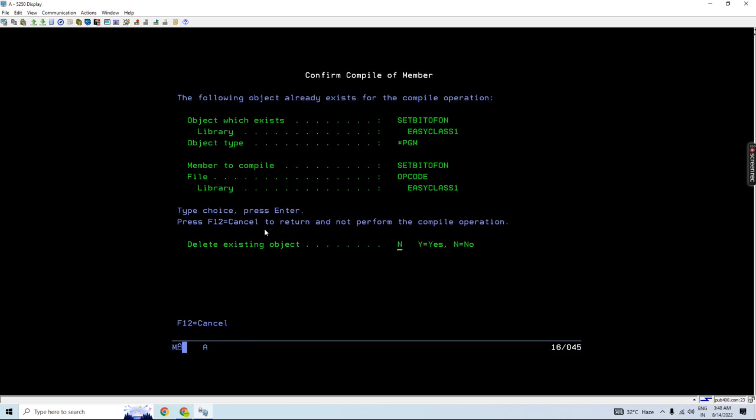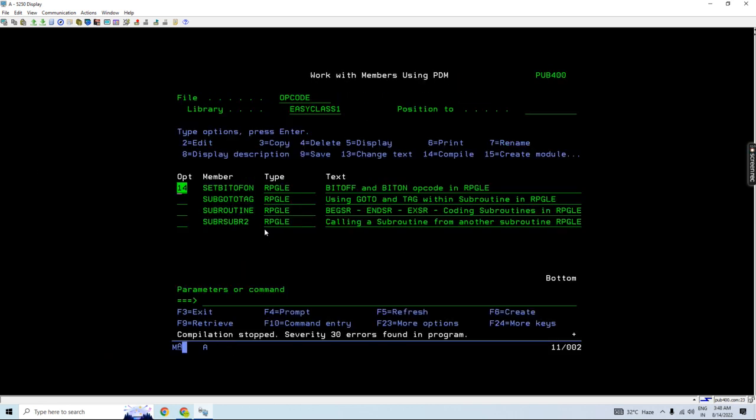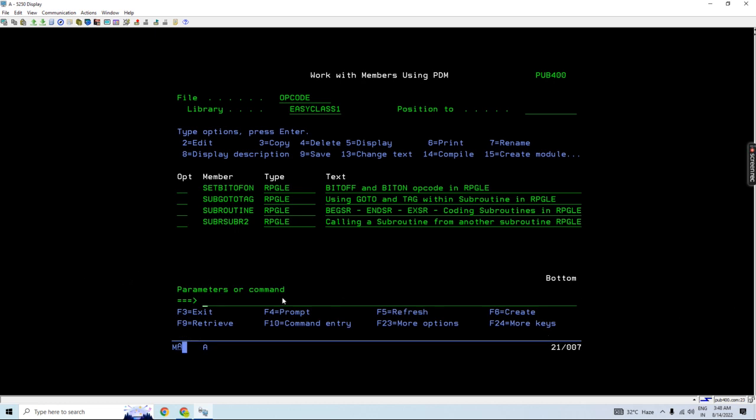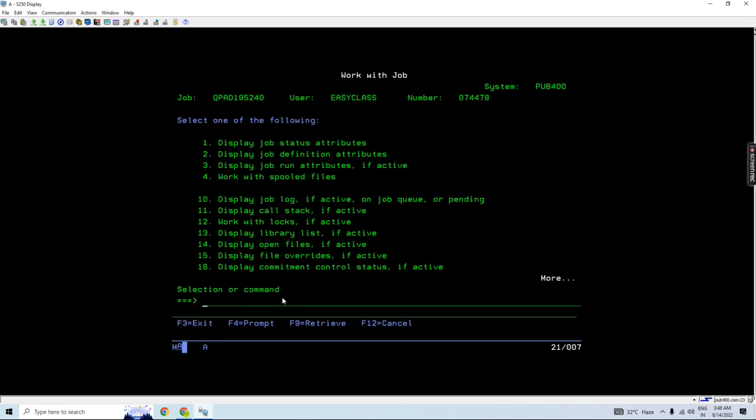If I'm going to compile this, compilation is stopped. Security 30, error found in program. If I take option double, it's showing plus compilation failed, program created in library. Take F5 here, this is the work job.